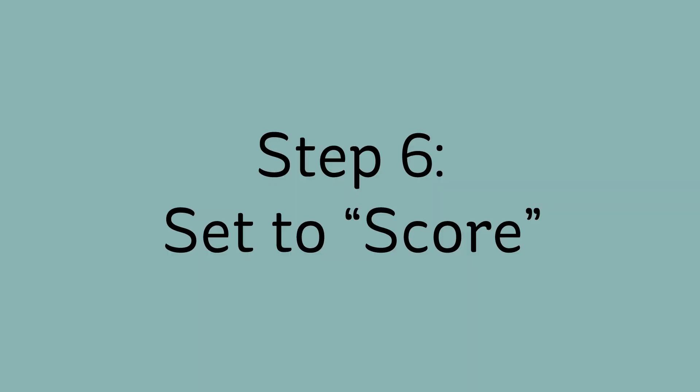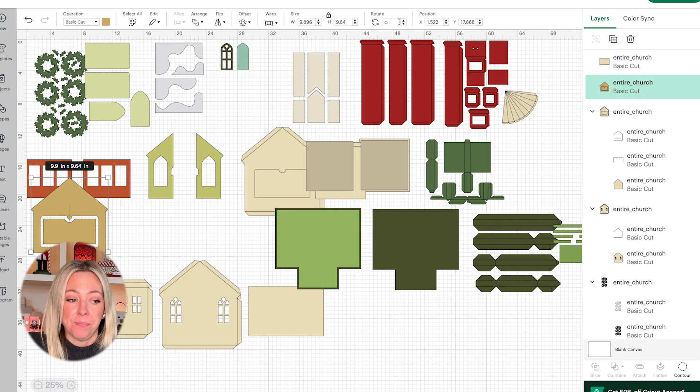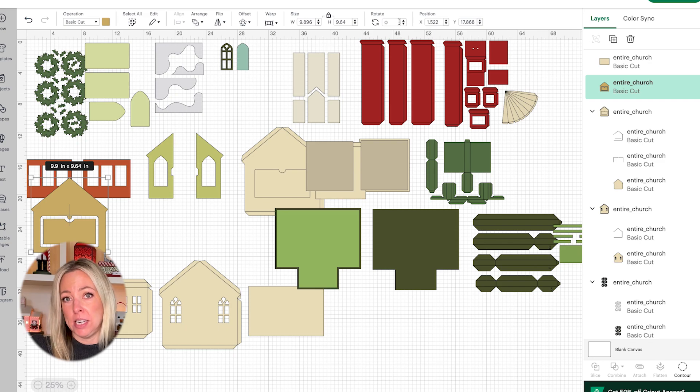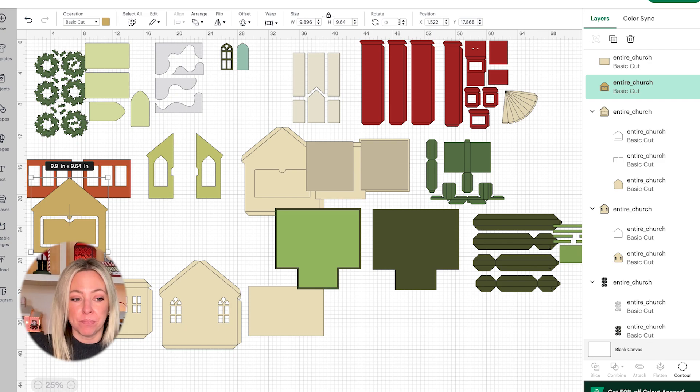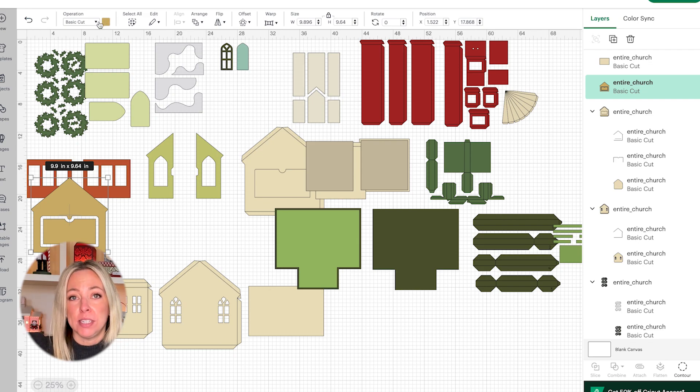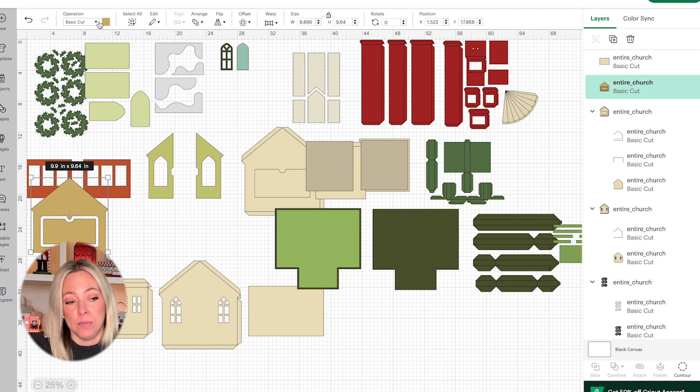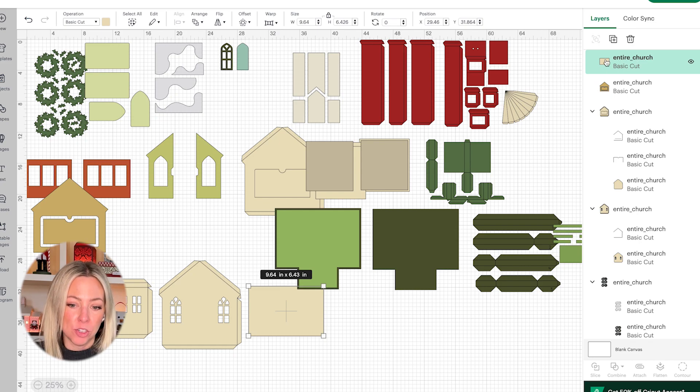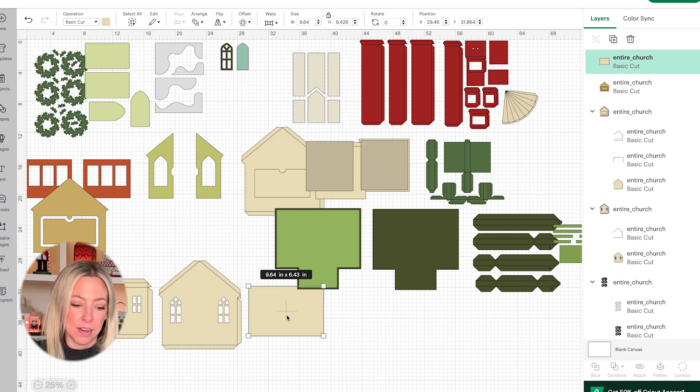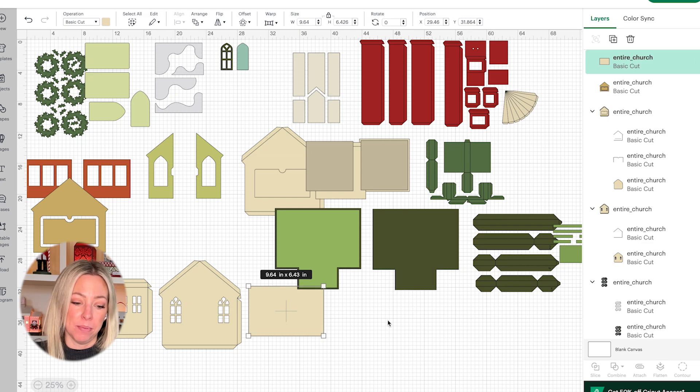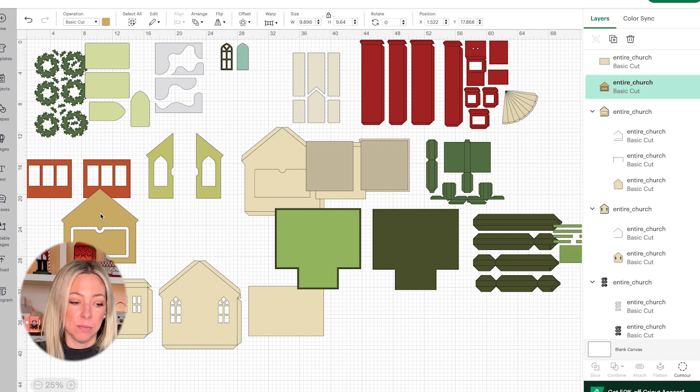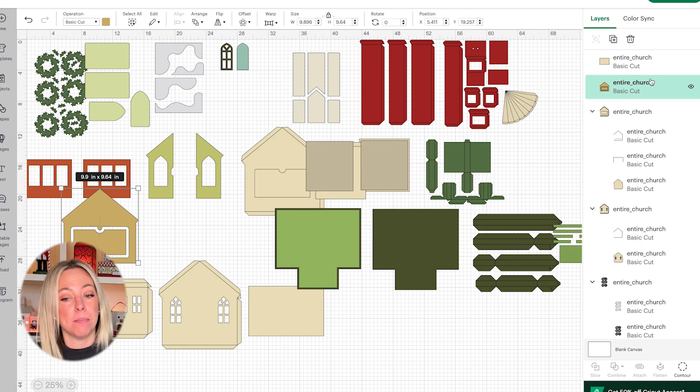The next step that we're going to do is changing the solid score lines to score instead of cut, because by default they are set to cut. But we don't want your blade to cut them. We want your scoring tool to score them. If you're using the dashed lines you can skip this step. The first shape here in the layers window is just one plain old shape. That one is good to go. Next there's this shape which is just one shape even though it's two shapes. It's also good to go.